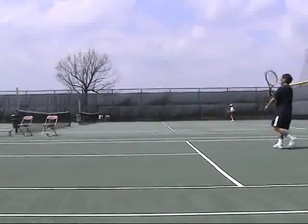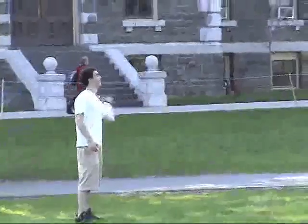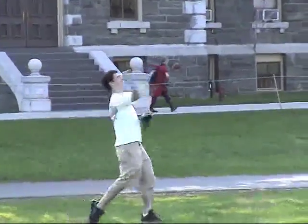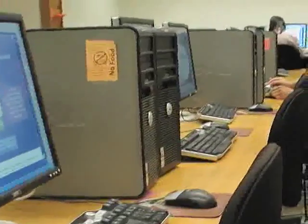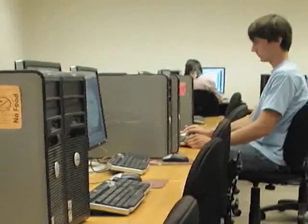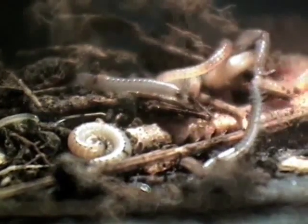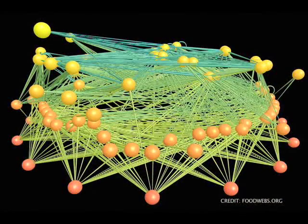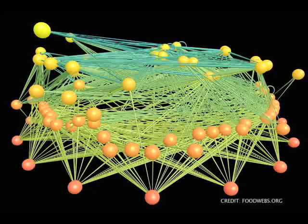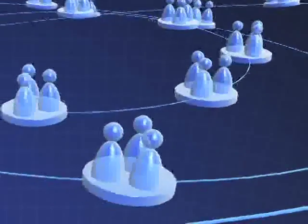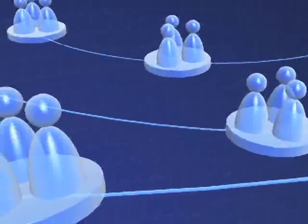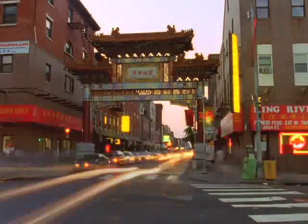Complex networks are everywhere. A network of websites and hyperlinks forms the World Wide Web, a vast and complex information network that is the backbone of the information age. Predator-prey interactions form an ecological network called a food web, the circuit diagram of an ecosystem. Complicated networks of human interaction form dynamic social webs, which are woven into the fabric of societies.